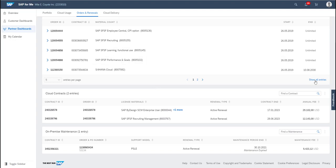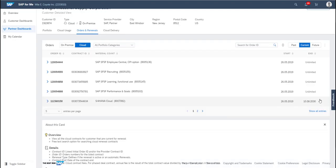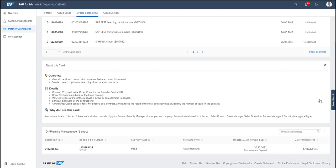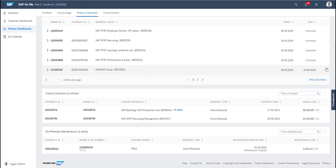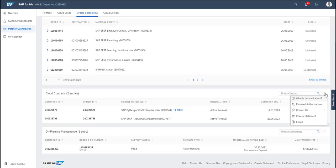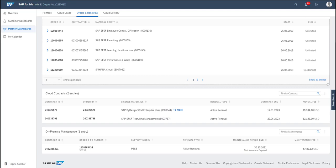By clicking on the three dots at the side of the card, you can see more information about the card. By clicking what is this card about, you can contact us, see our privacy statement, our required authorizations or export the information to Excel.